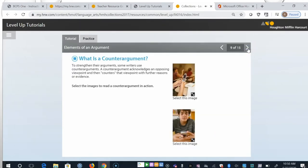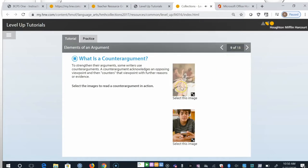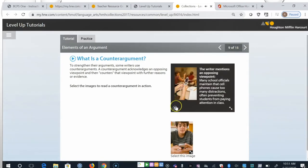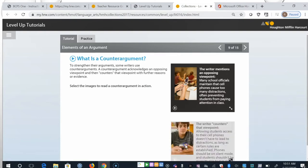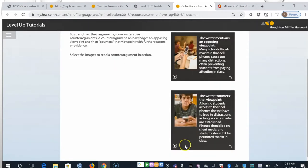To strengthen their arguments, some writers use counterarguments. A counterargument acknowledges an opposing viewpoint and then counters that viewpoint with further reasons or evidence. Click the images to read a counterargument in action. The writer mentions an opposing viewpoint. Many school officials maintain that cell phones cause too many distractions, often preventing students from paying attention in class. The writer counters that viewpoint. Allowing students access to their cell phones doesn't have to lead to distractions, as long as certain rules are established. Phones should be on silent mode and students shouldn't be permitted to text in class.